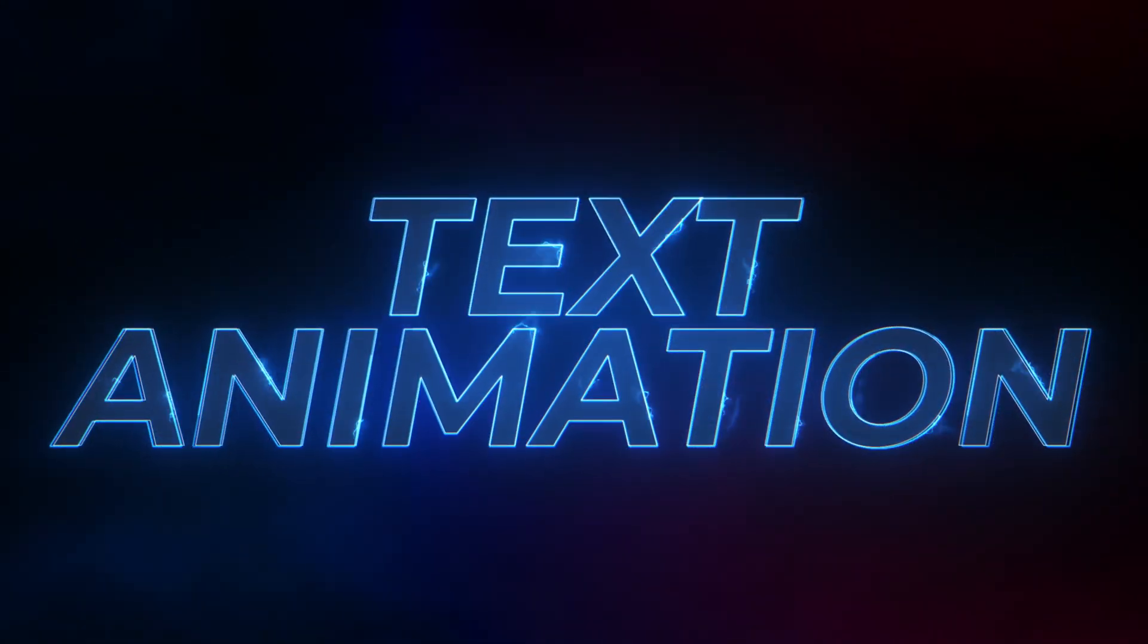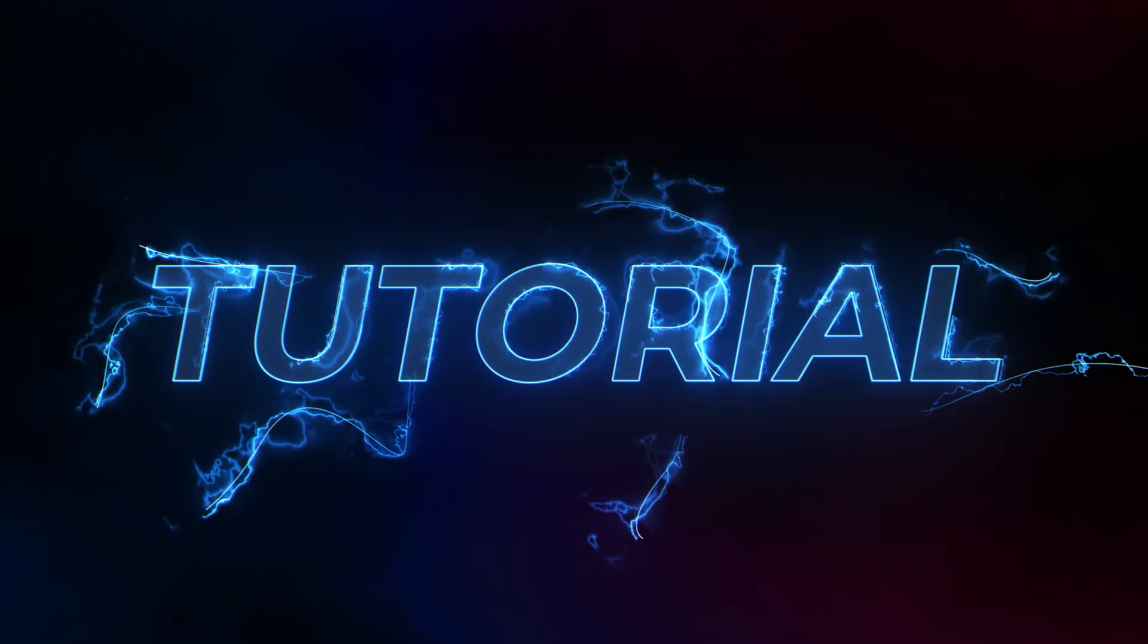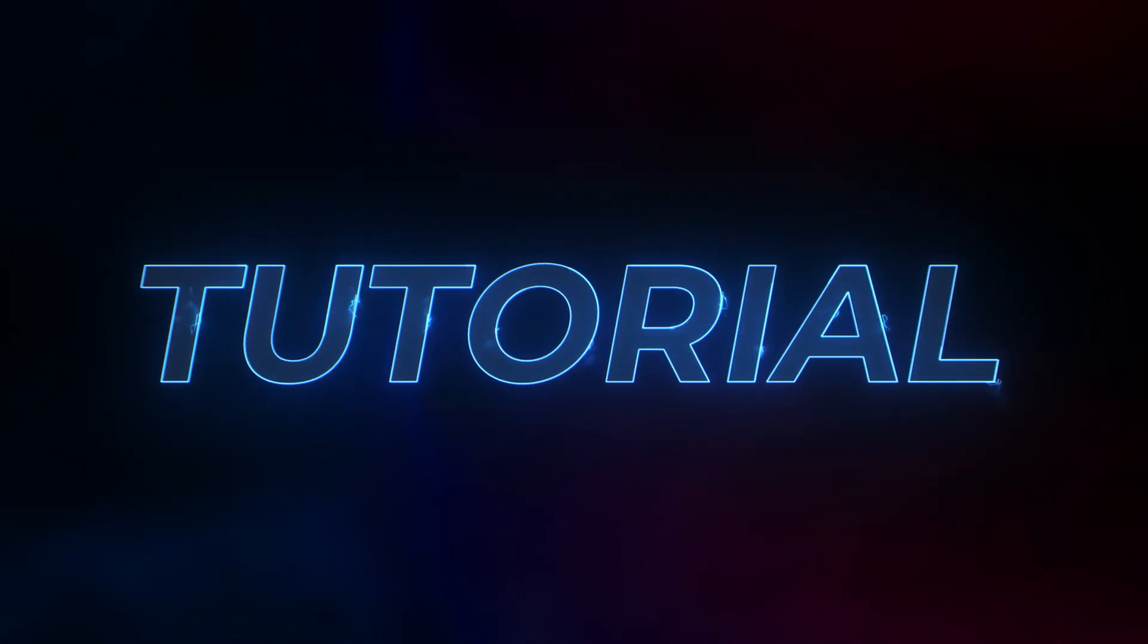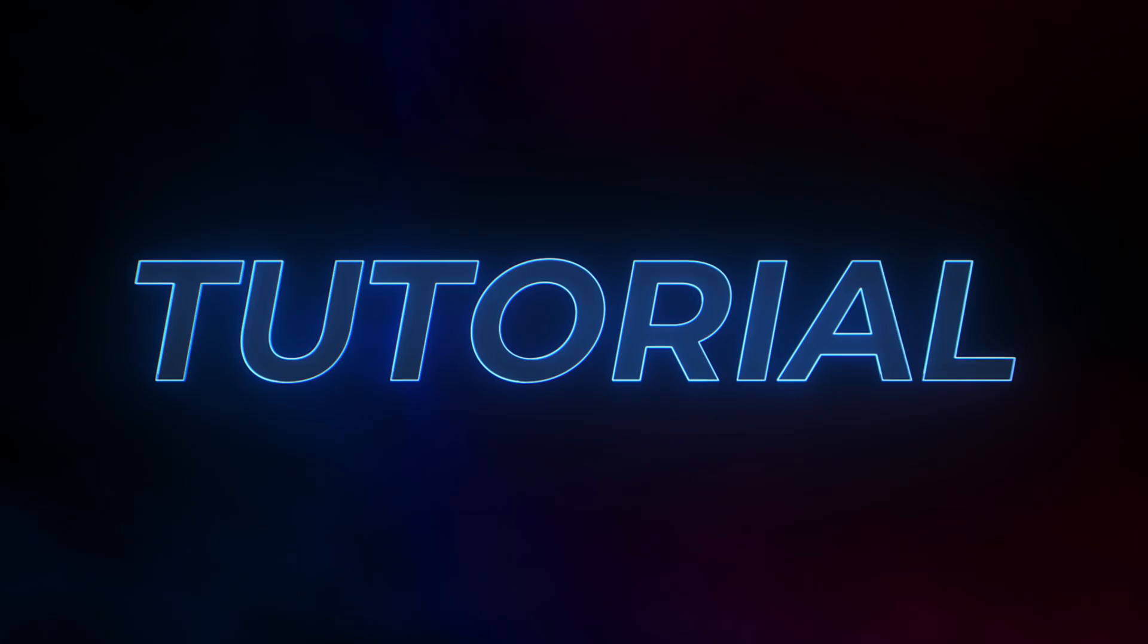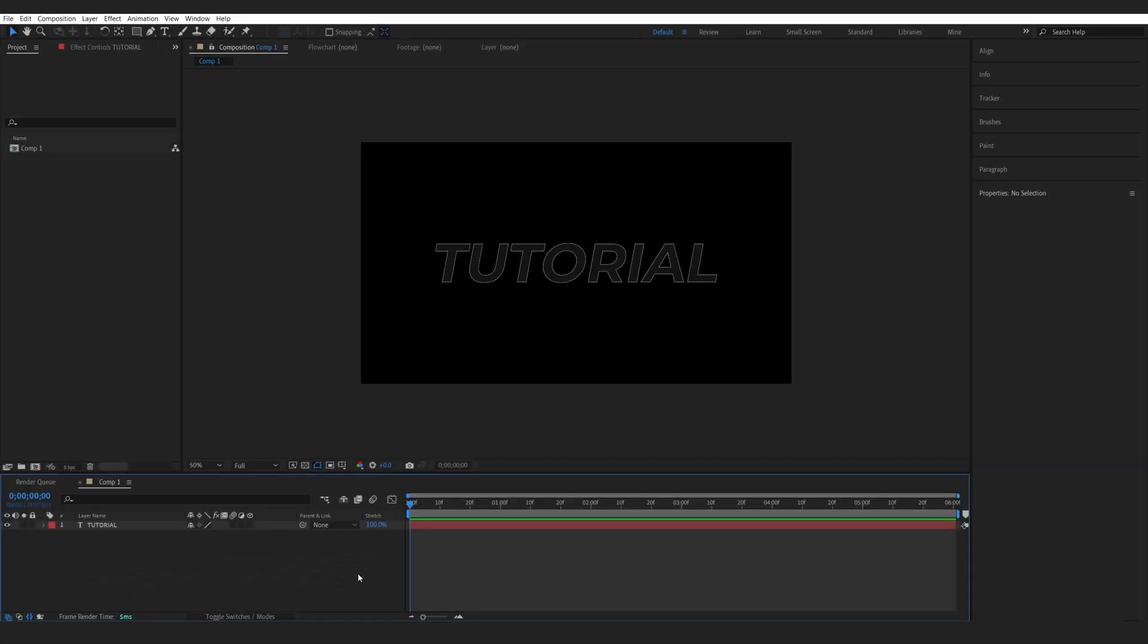In this After Effects tutorial we'll be creating this electricity title reveal, obviously inspired by the latest Sonic trailer. I wanted to make something relatively close to it, so let's get into it.